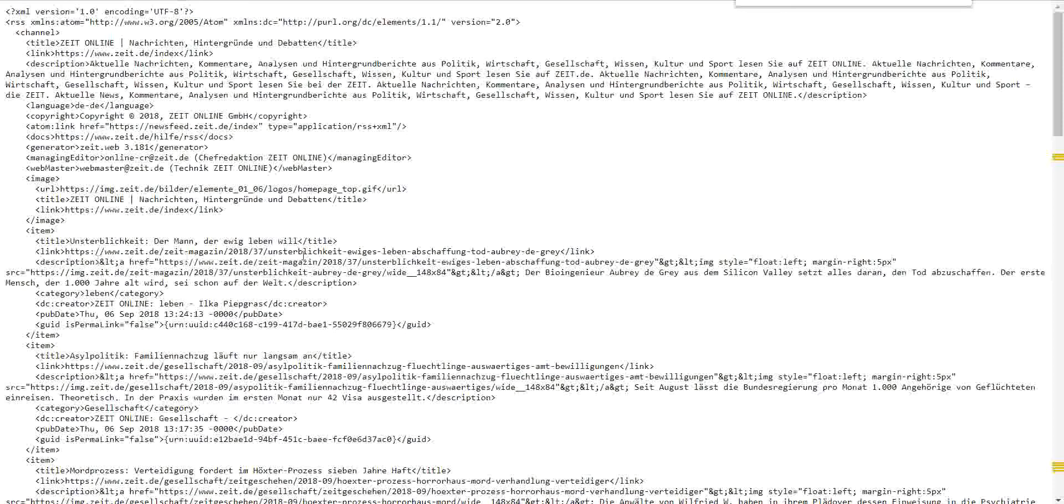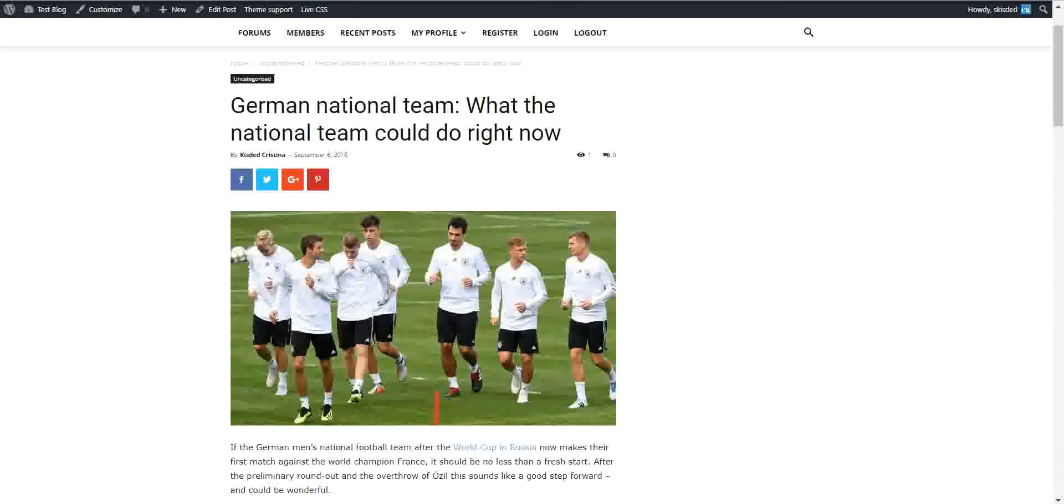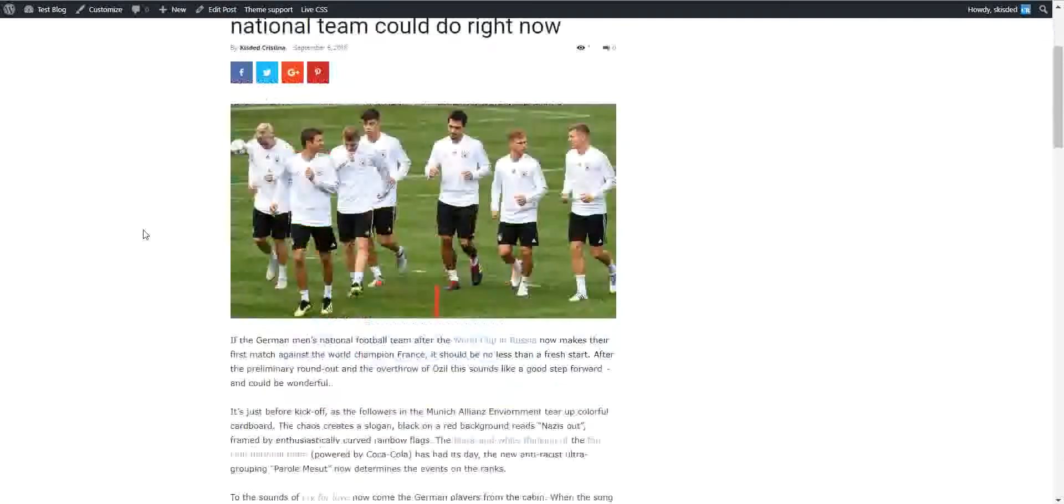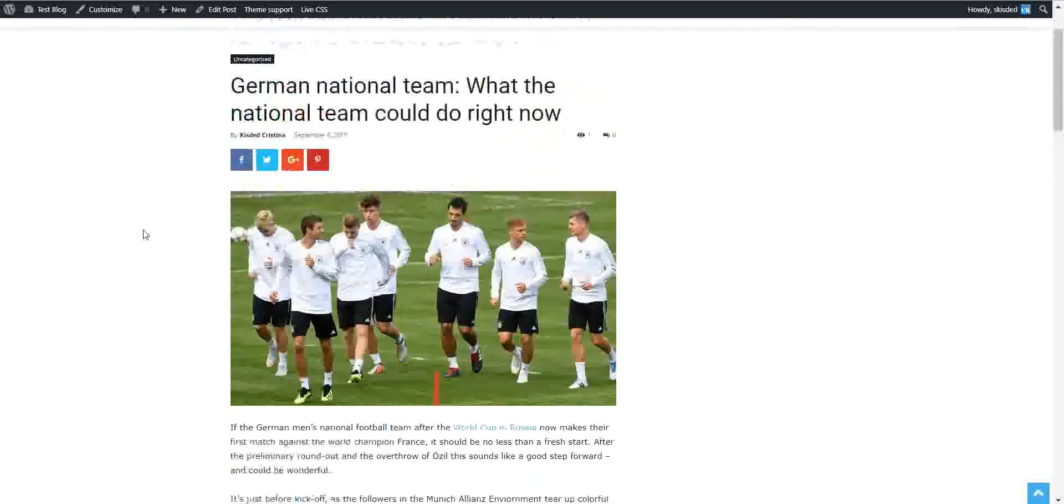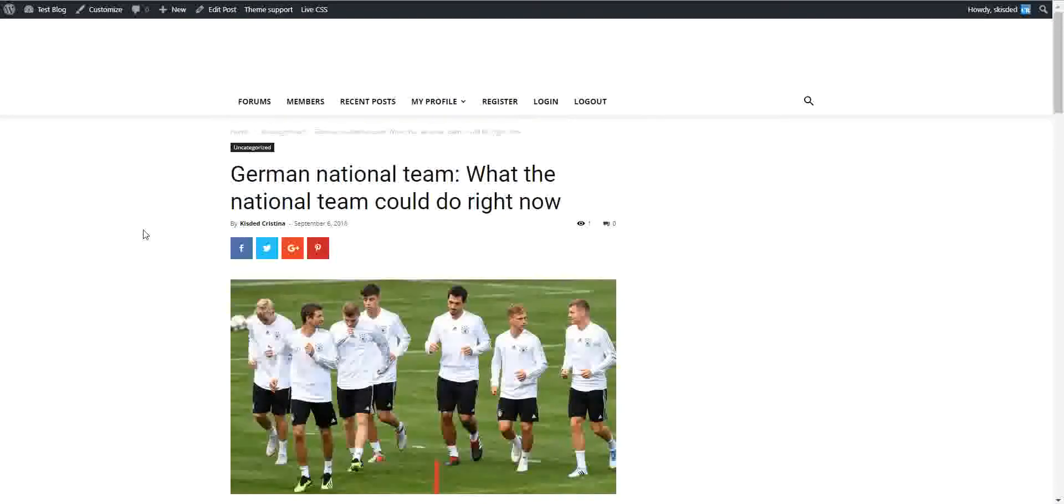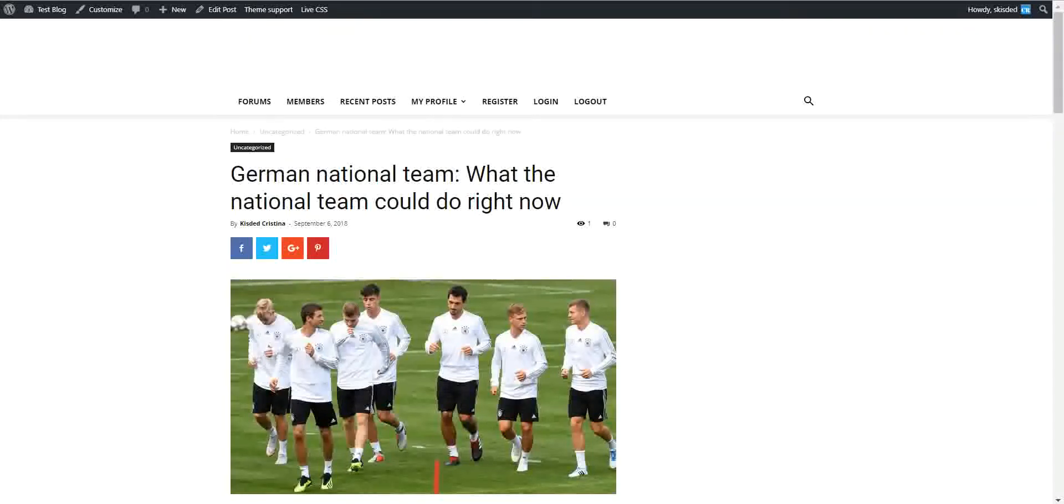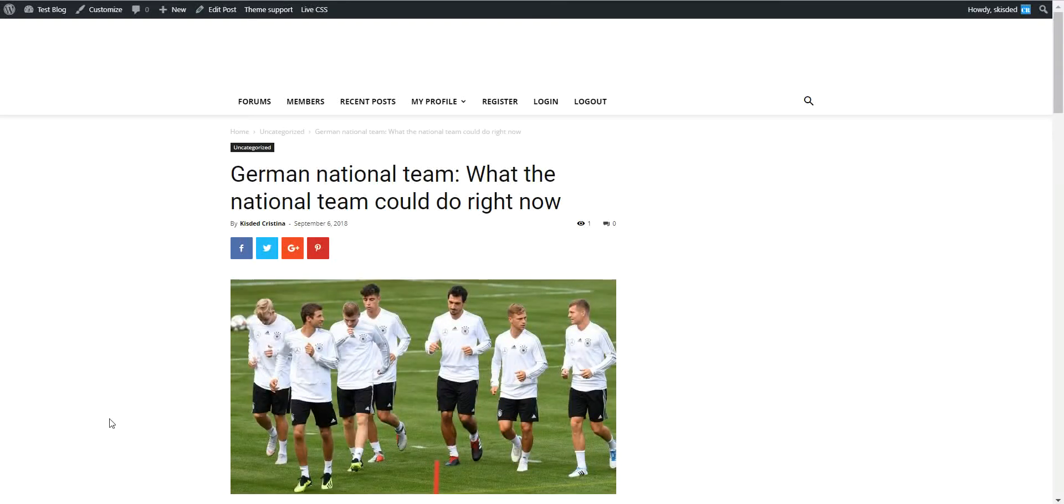So this is the method that will generate unique content for your blog in a very easy way. Okay, so until next time, bye bye.